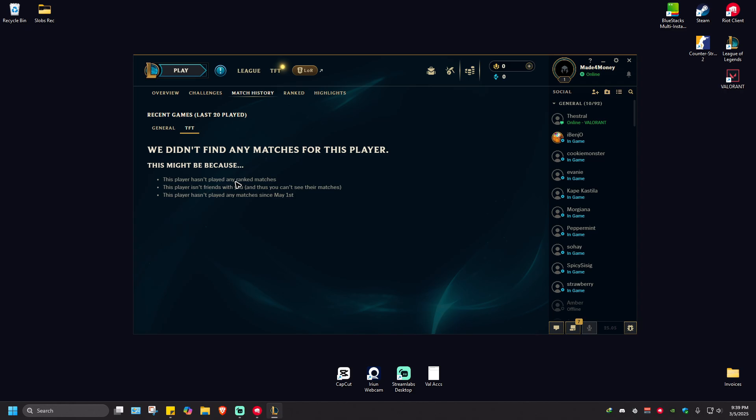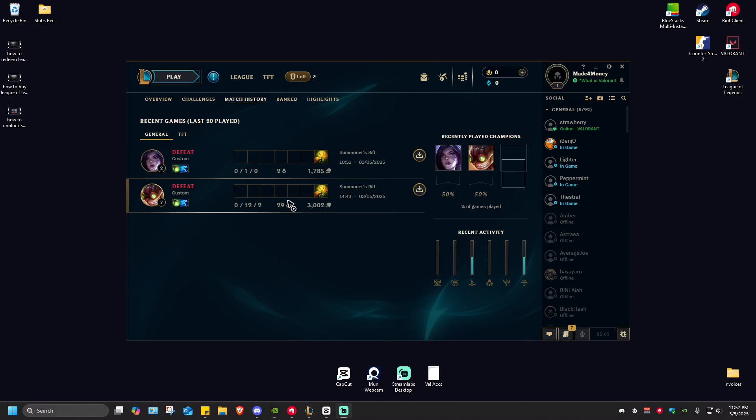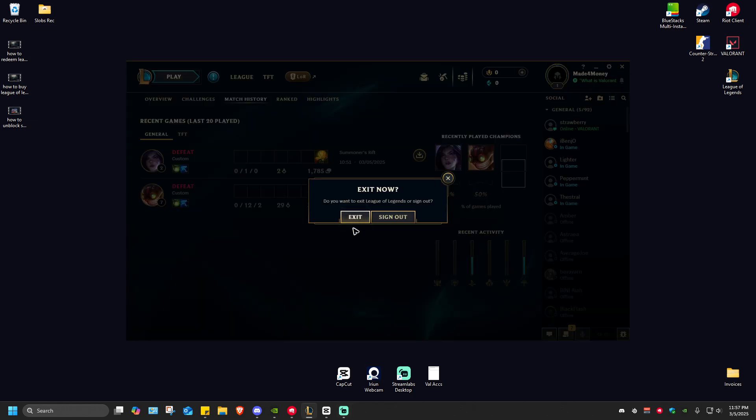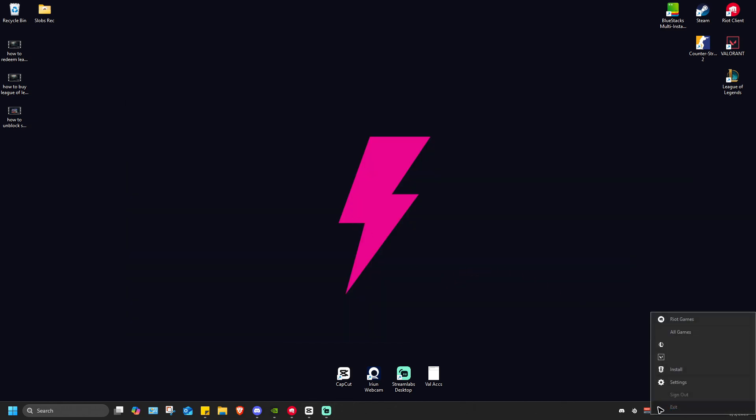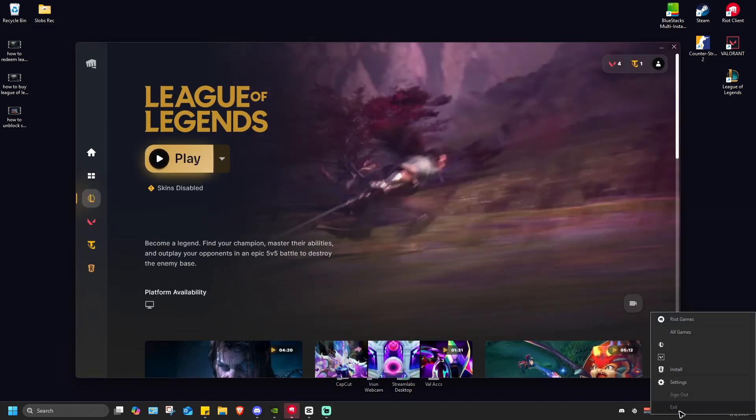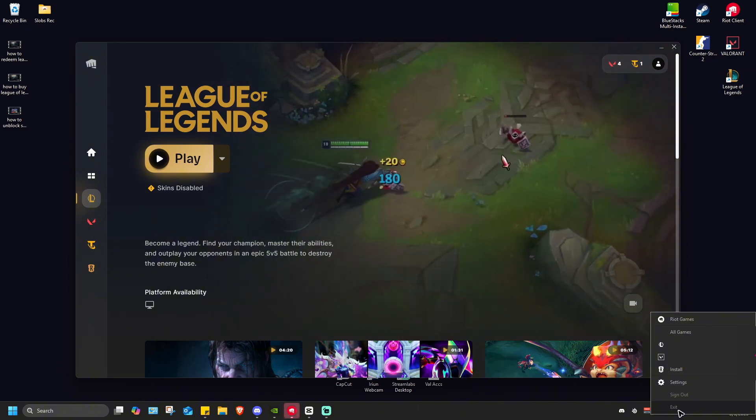If you suspect that some of your games are lost, don't worry, there's a solution. Just close this client from here - exit and close Riot client as well here at the taskbar.